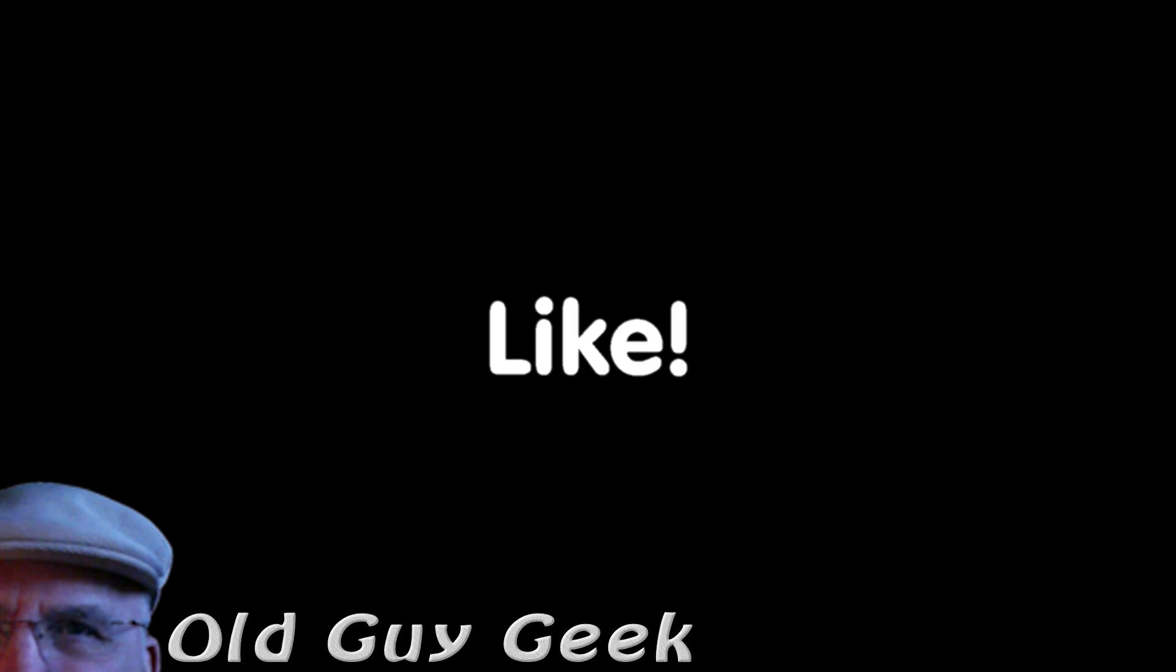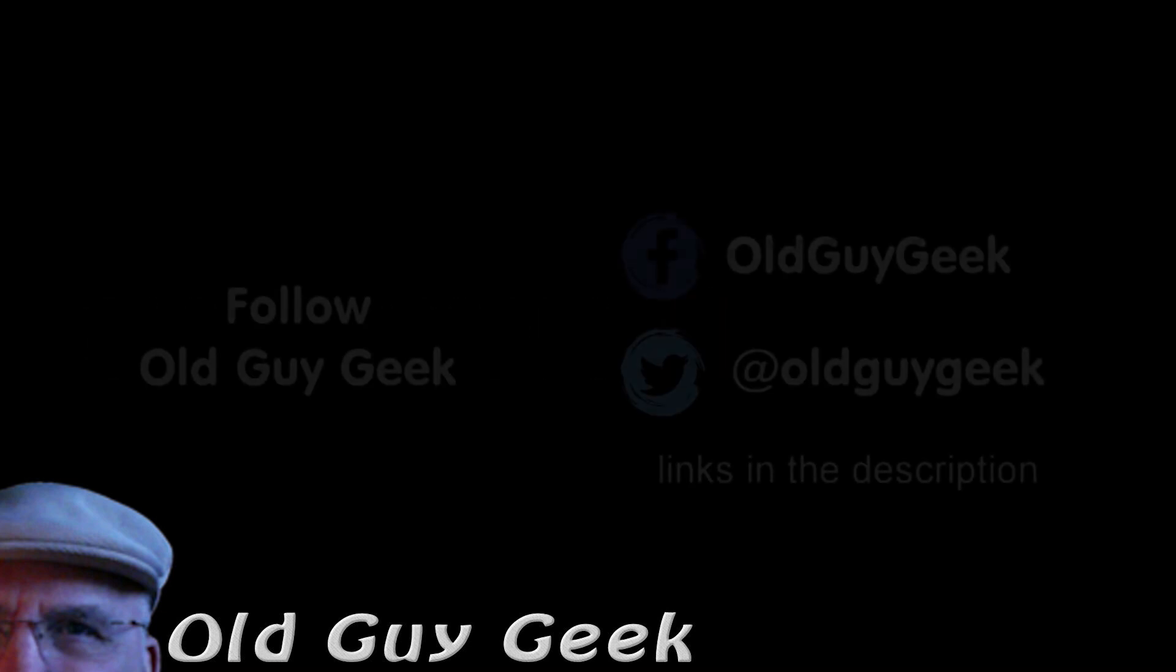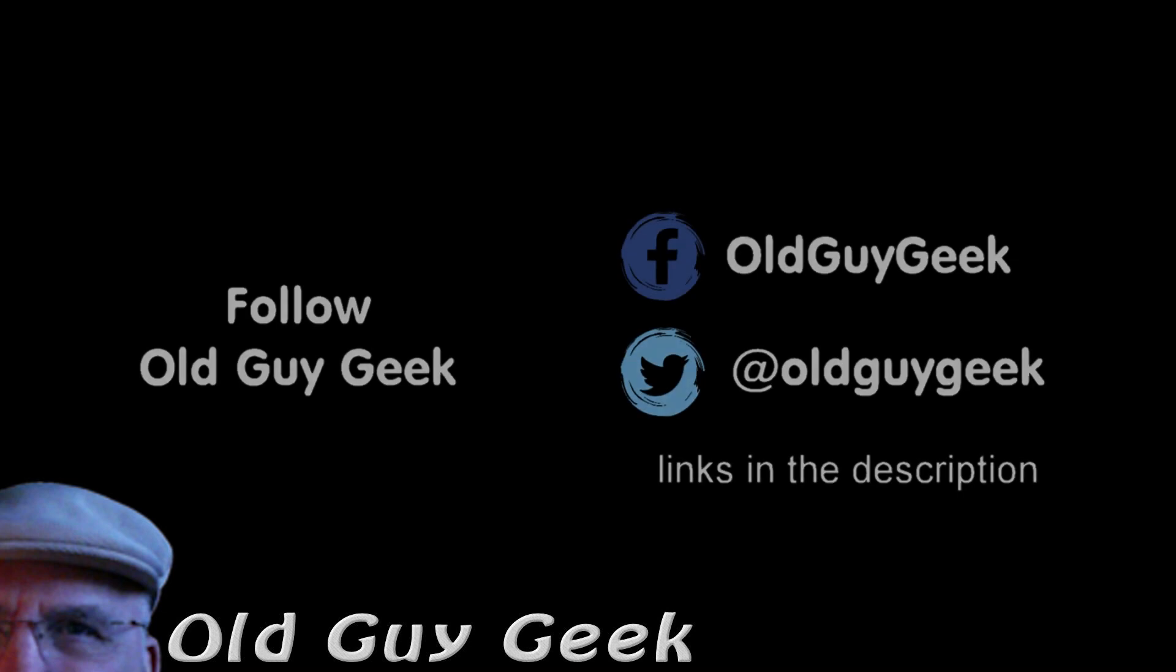If you found this video helpful, don't forget to like the video. And if you want some more, please subscribe to The Old Guy Geek and click on the bell to get notifications. You can also follow me on Facebook or Twitter. The links are in the description of the video.